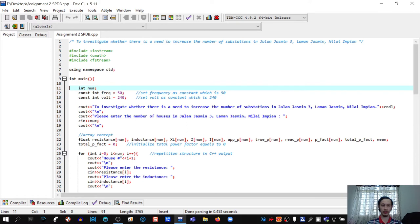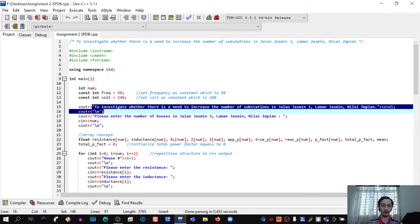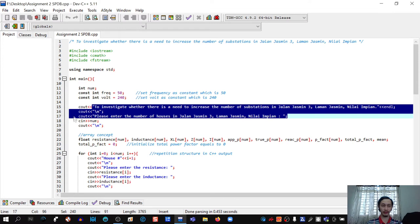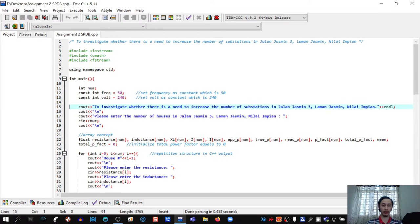The program then displays a prompt and we enter the number of houses. Moving on, we declare resistance, inductance, xl, z, i, apparent power, true power, reactive power, and power factor — all in an array where the number of elements equals the number of houses.